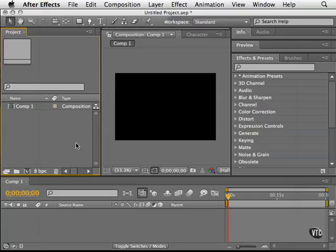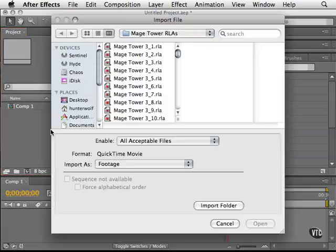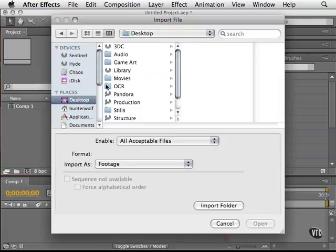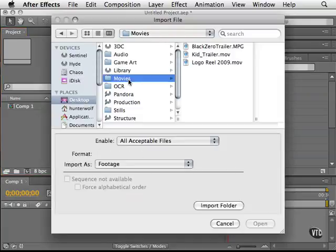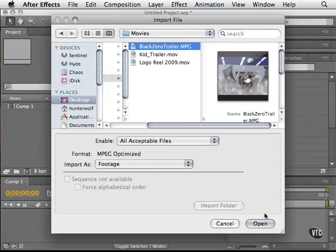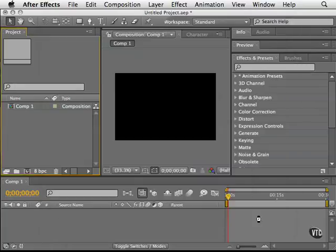Typically I just double click. So I'm going to go to my desktop, I'll click on the movies folder and I'll just click on this one first and bring it in. Click open at the bottom.